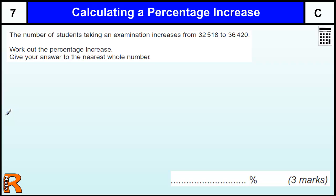Calculating a percentage increase, level 7, grade C. This is a standard type of question, nothing complicated in the way it's set out. If you're increasing from one value to another, I'm going to show you two ways of doing it.